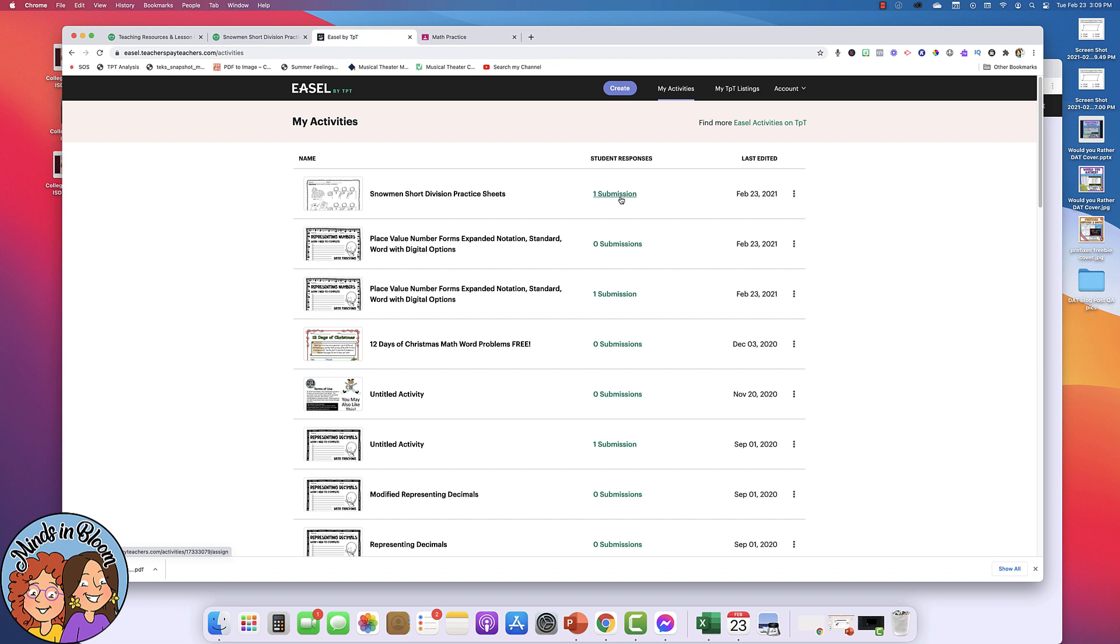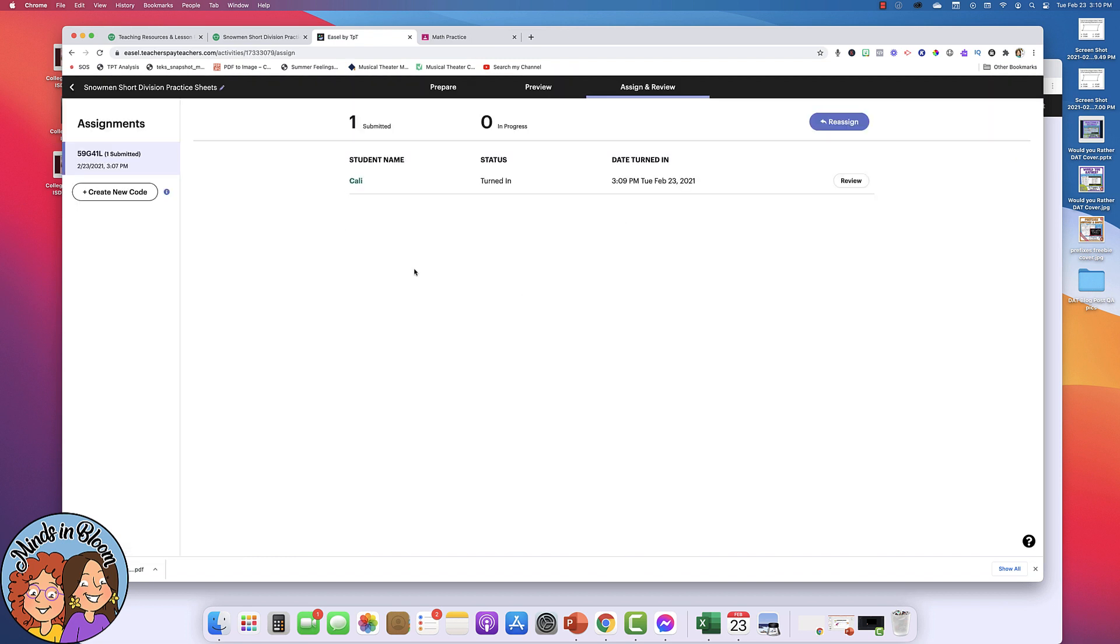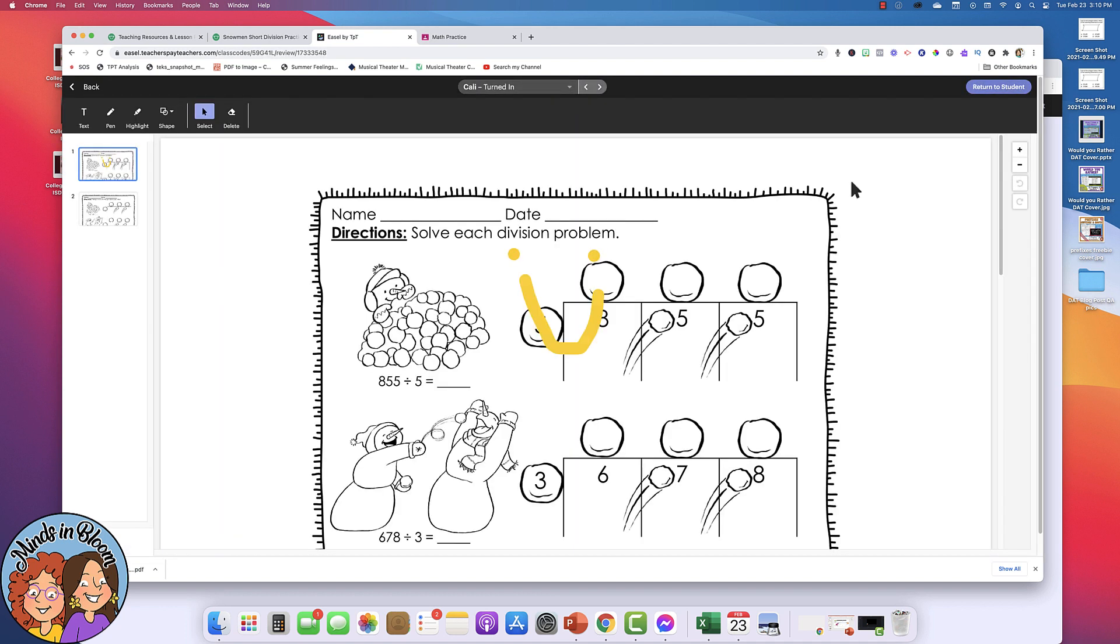To check that submission, just click right here. And I can see that Callie has turned it in and then to look at it, I can click review right here. So it's going to show me her work. You can add your own notes or comments or even a grade or anything like that. And if you want the student to see that, you can always just click return it to student.